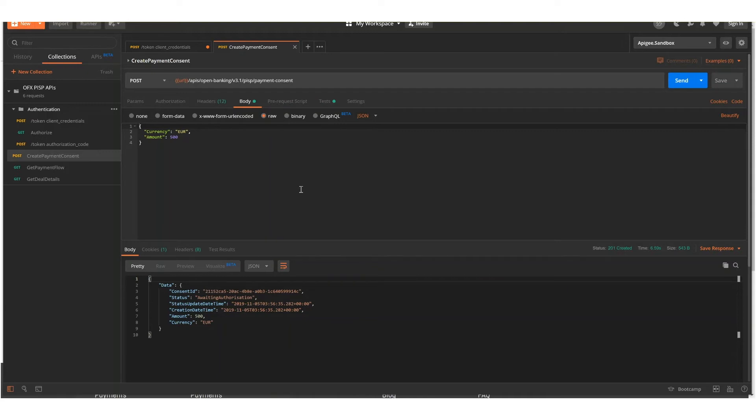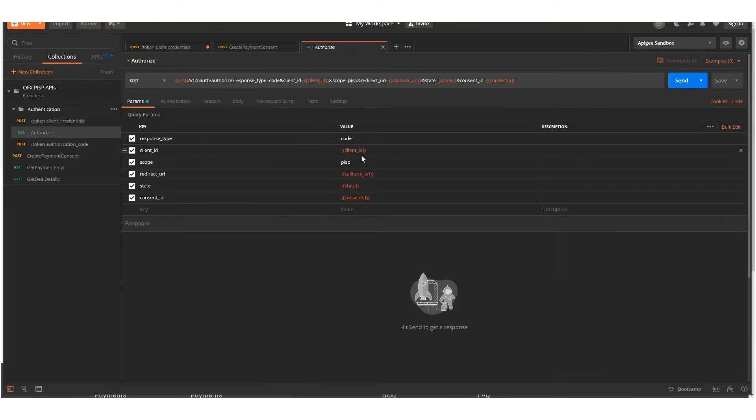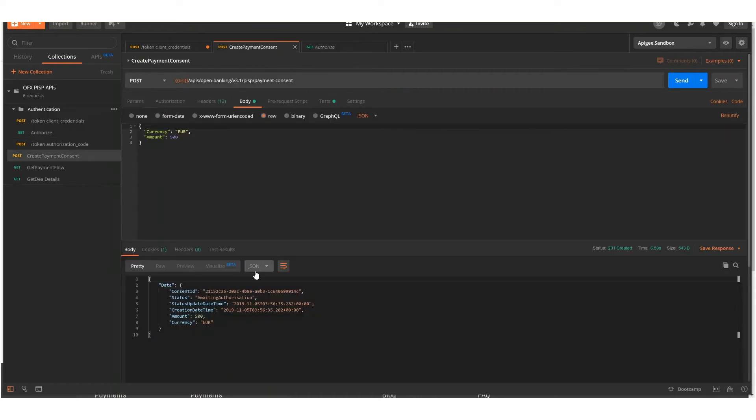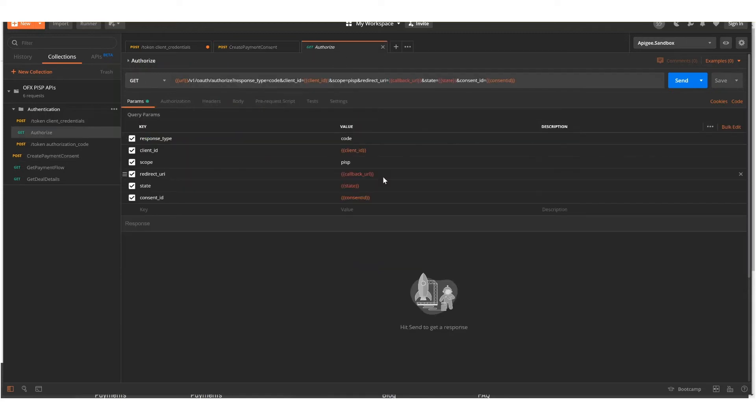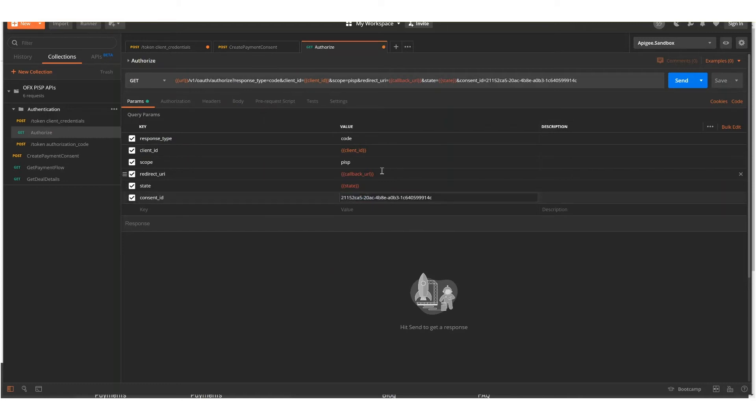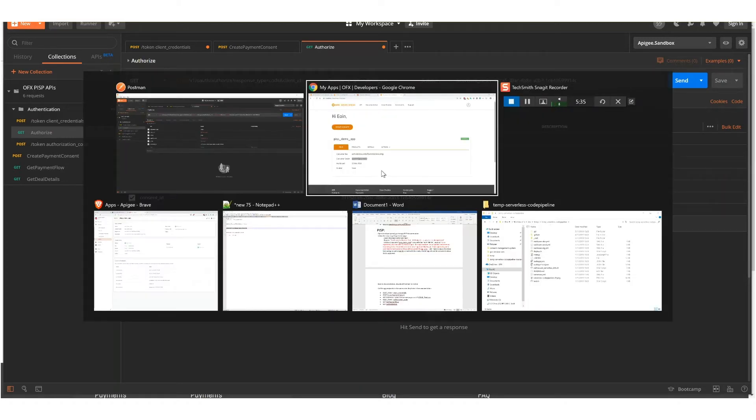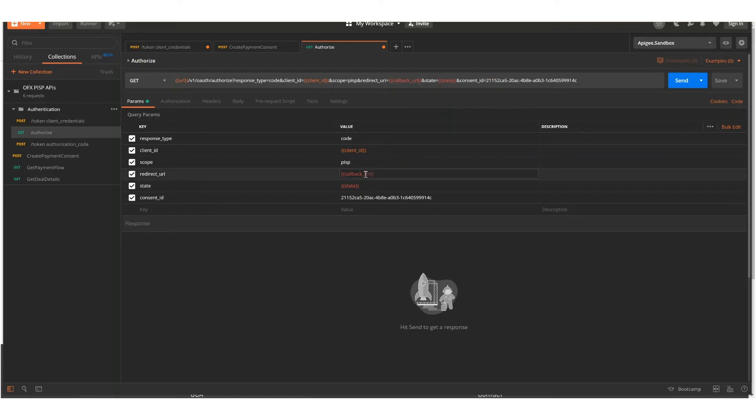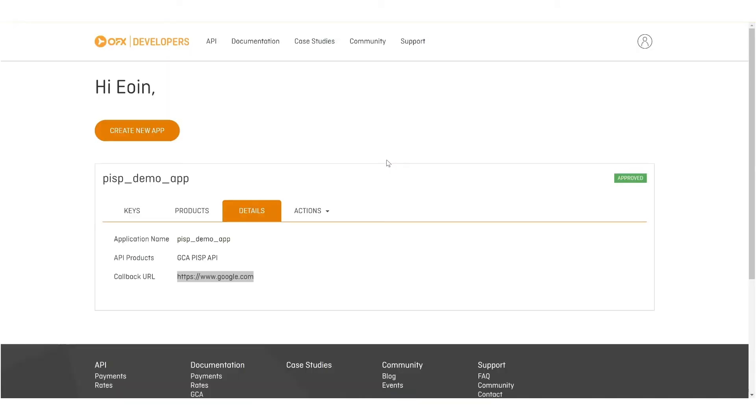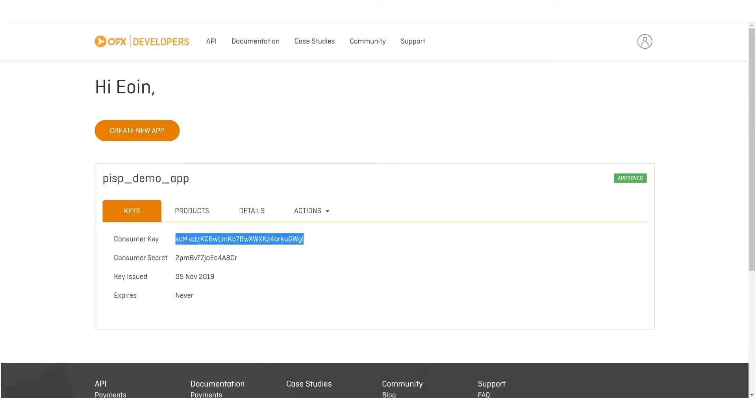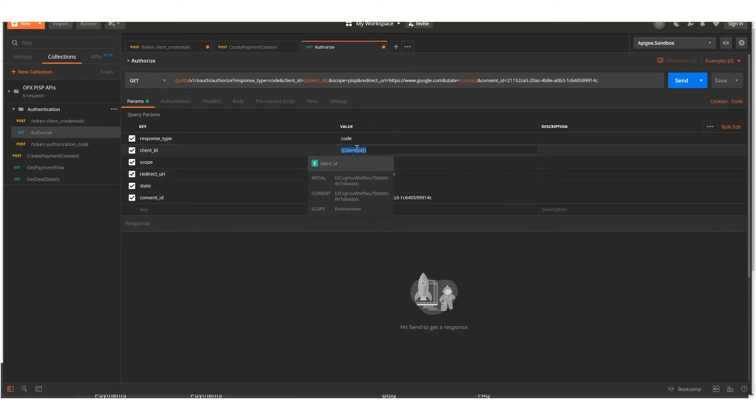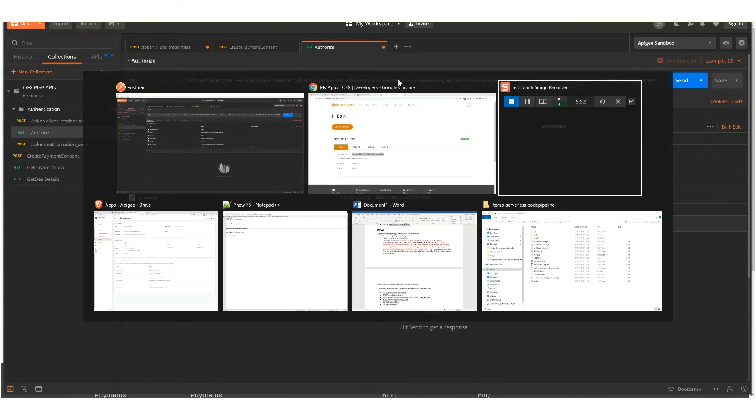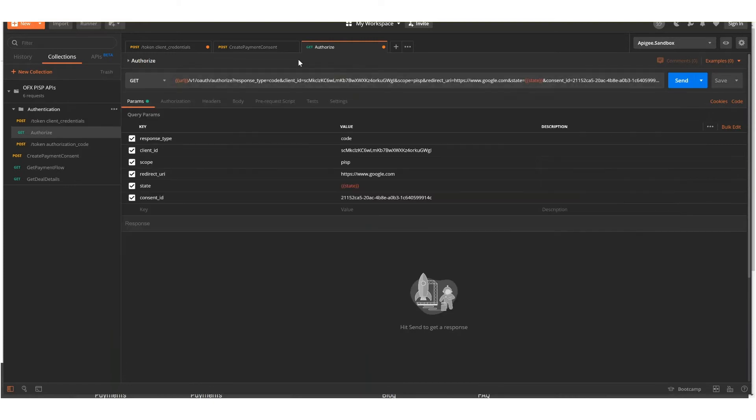At this step, we'll require the customer to authorize that. Now we need to construct a URL to do so. We'll grab the consent ID that was just generated, enter in the redirected URL that was set up as part of our app setup, provide the customer key as the client ID, and the sandbox API should be used for the host.